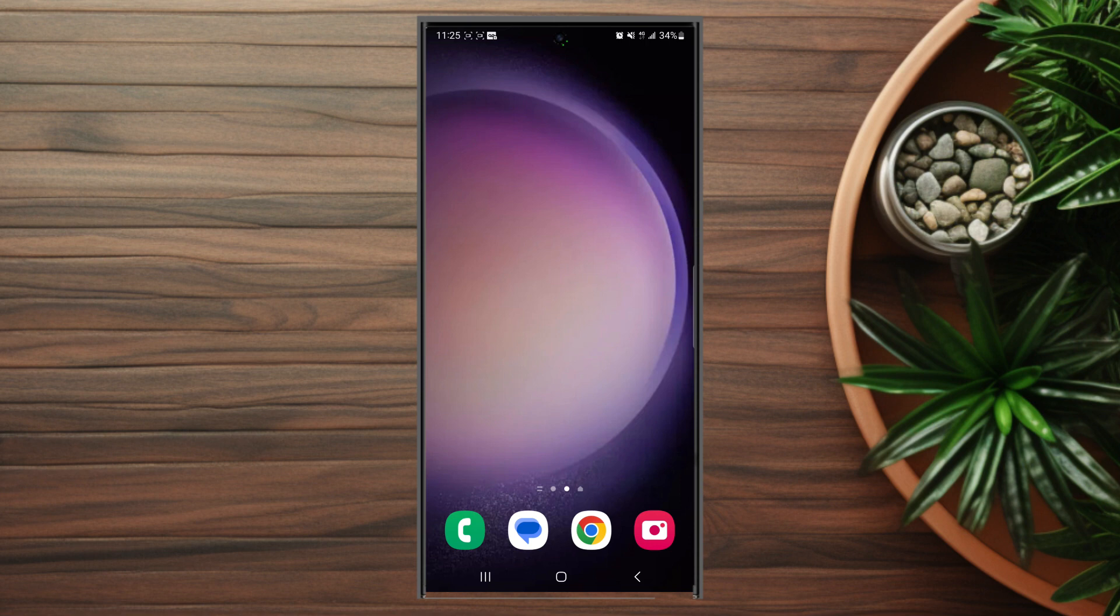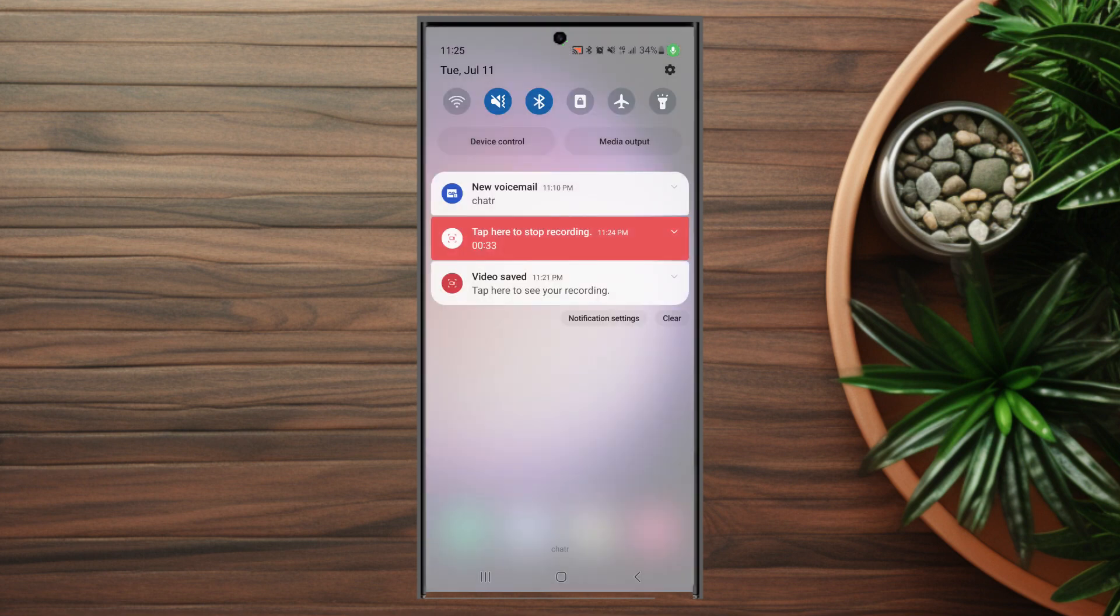So if you want to sync your vibration to your ringtone on the S23, thankfully it's pretty easy to do so. The first thing you want to do to get started is to head over to your settings.